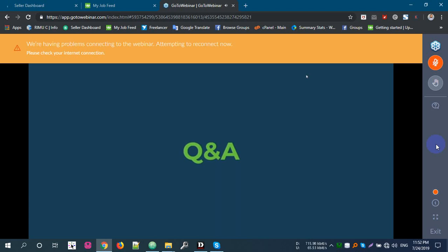So what they're trying to weed out is people who were spamming, essentially, just putting out a bunch of proposals for projects they sort of were qualified for, just in a hope that it was a numbers game. So by charging a really nominal amount for the connects and to put out proposals, they're hoping that that will change user behavior and that only people who are really interested in that project and really well suited to it will apply for that project.